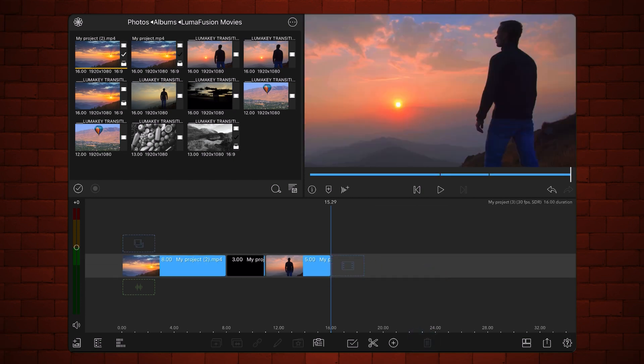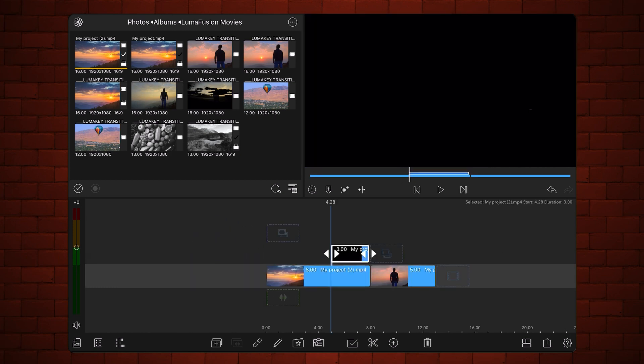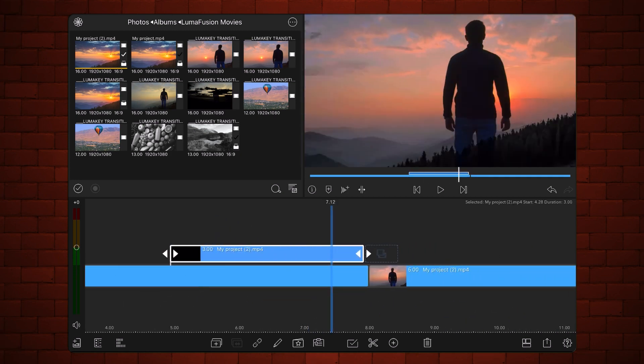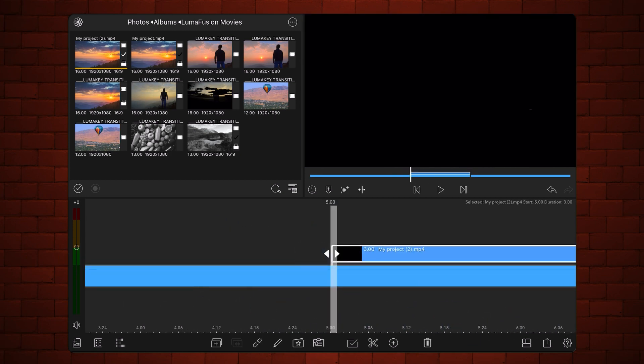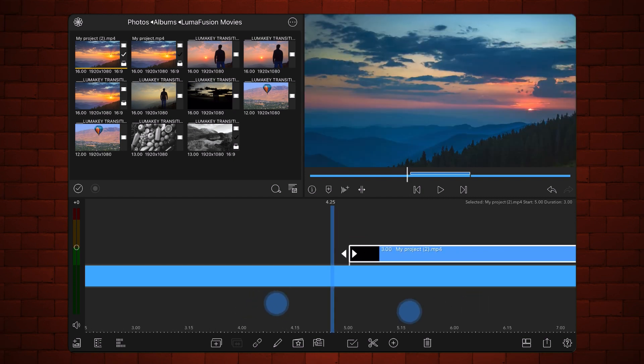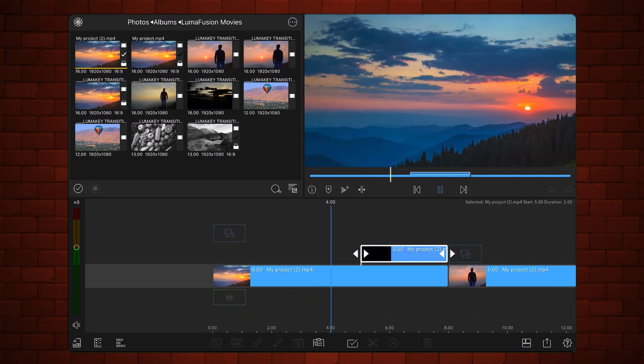Place the 3 second middle video above the first one so it aligns with its end. This is how it looks now.